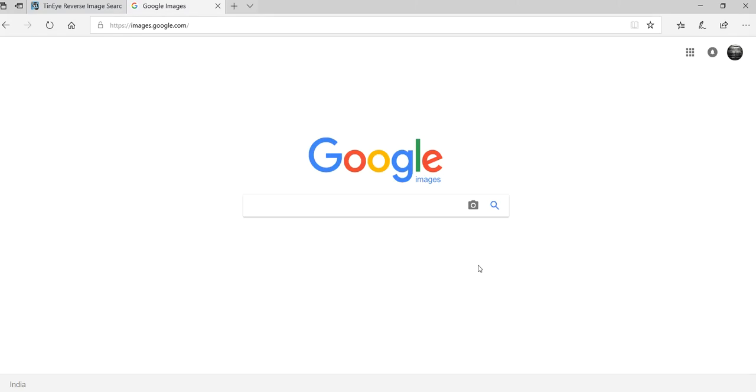In this video, we are going to test Google Images versus TinEye reverse image search functionality.